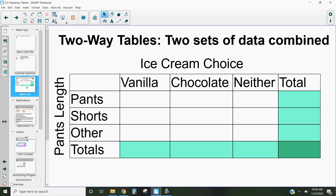By combining these two sets of data, I can see whether or not these events are independent and don't affect each other, or if they're dependent and they actually do. Just because they seem like they might affect each other doesn't mean they actually do or cause something to happen, but we can see whether there might be a relationship that helps us in predicting what somebody might do.